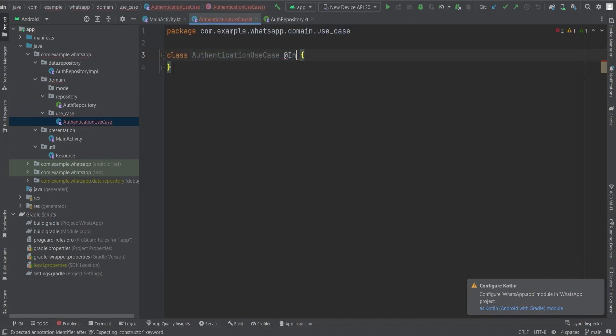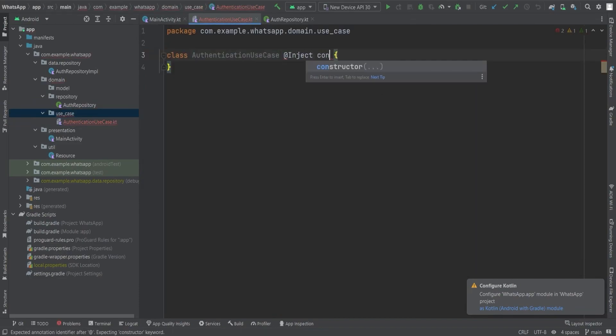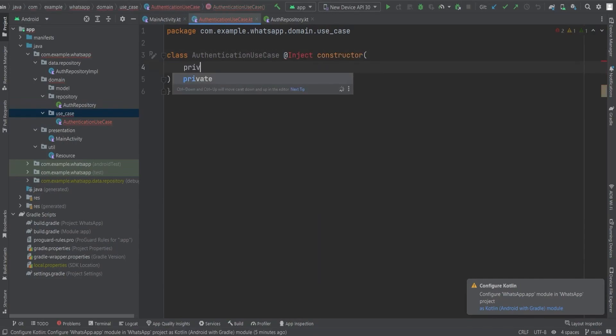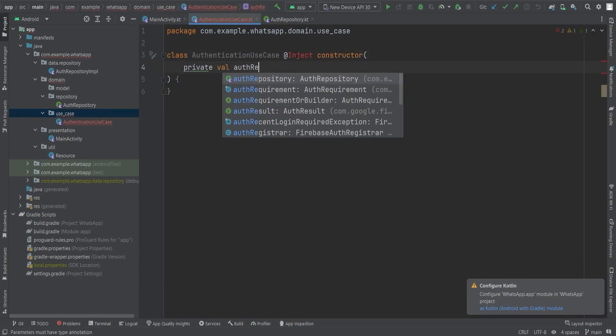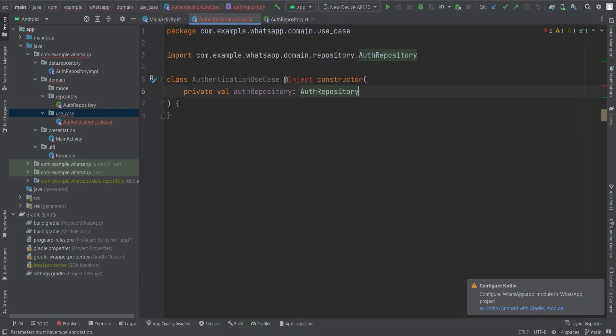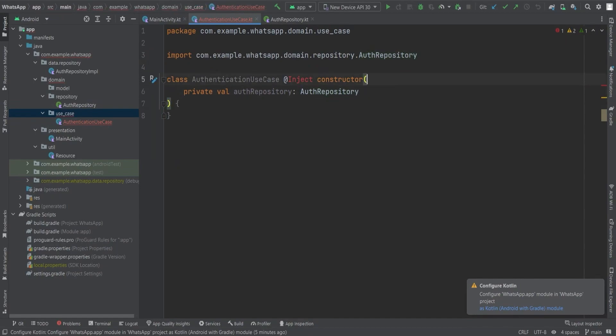By injecting the auth repository object using the @Inject annotation in the constructor, we will gain access to the repository's powerful functions. Brace yourself as we unravel the secrets of seamless authentication.